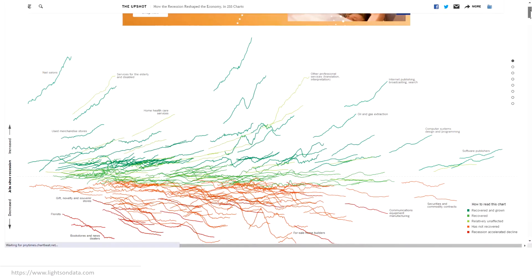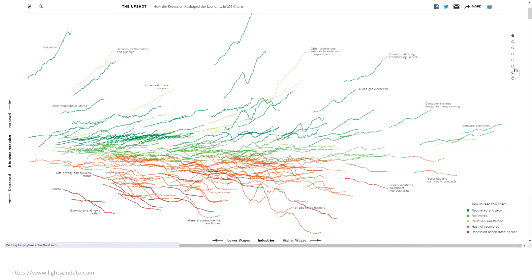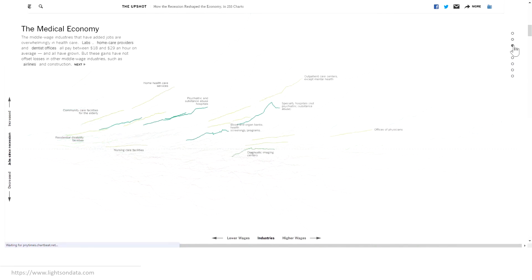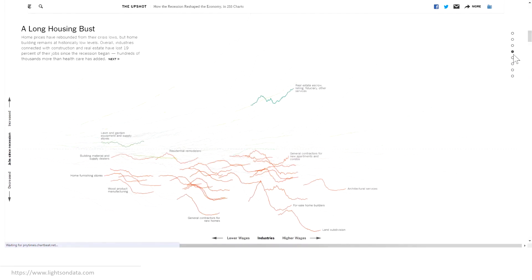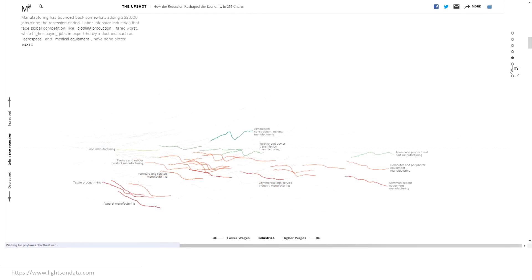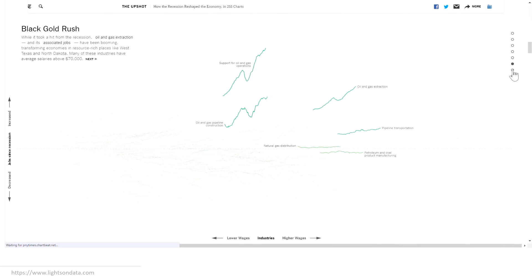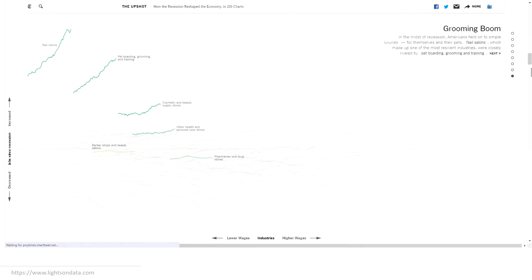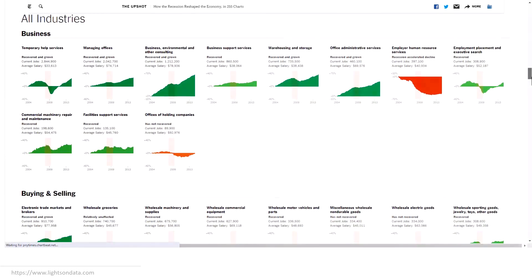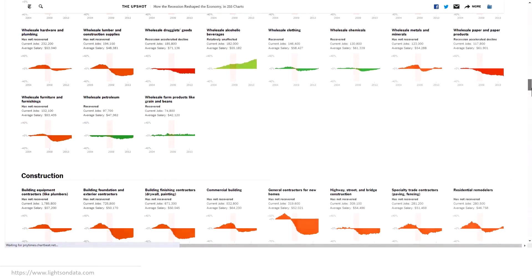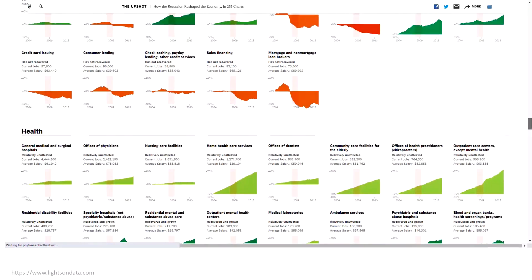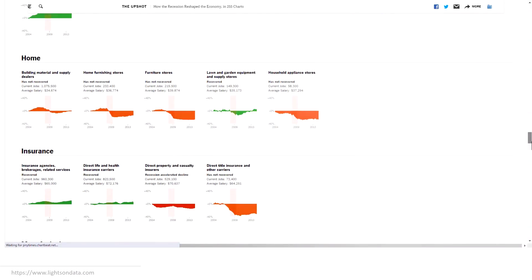This next scrollytelling example comes from the New York Times and shows the impact of the recession on different industries — how some recovered and grew, shown in green, how some weren't impacted, and others that had quite the opposite effect, spotted in red at the bottom. Plus all 255 charts that we can go through and analyze at the leisure of our own scrolling pace. There's definitely a lot to digest here.